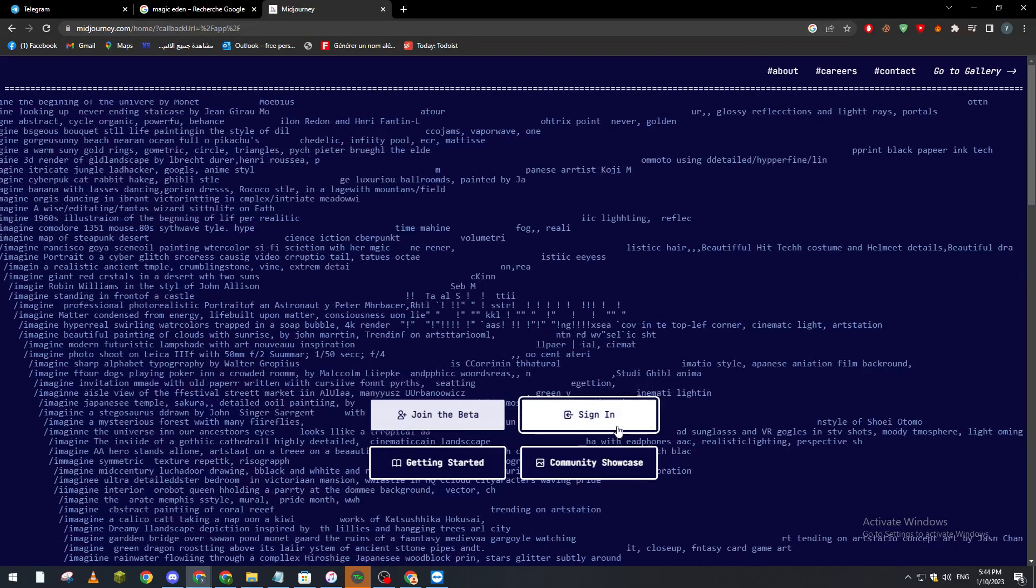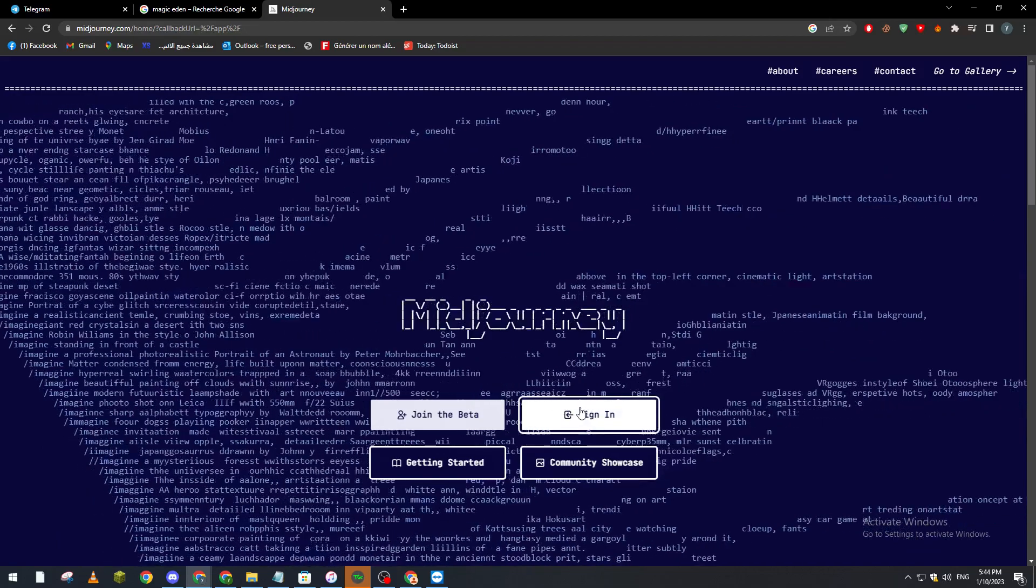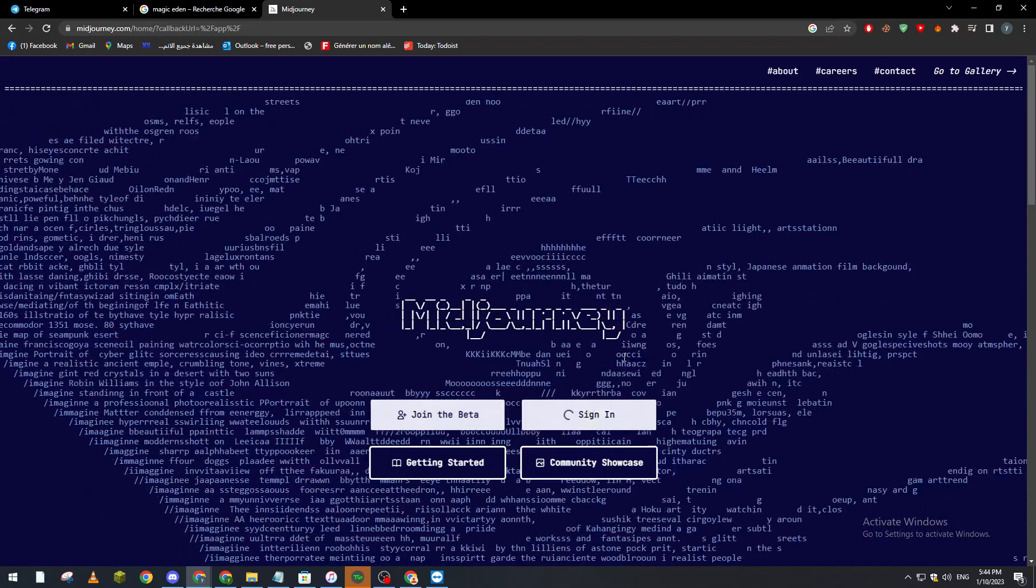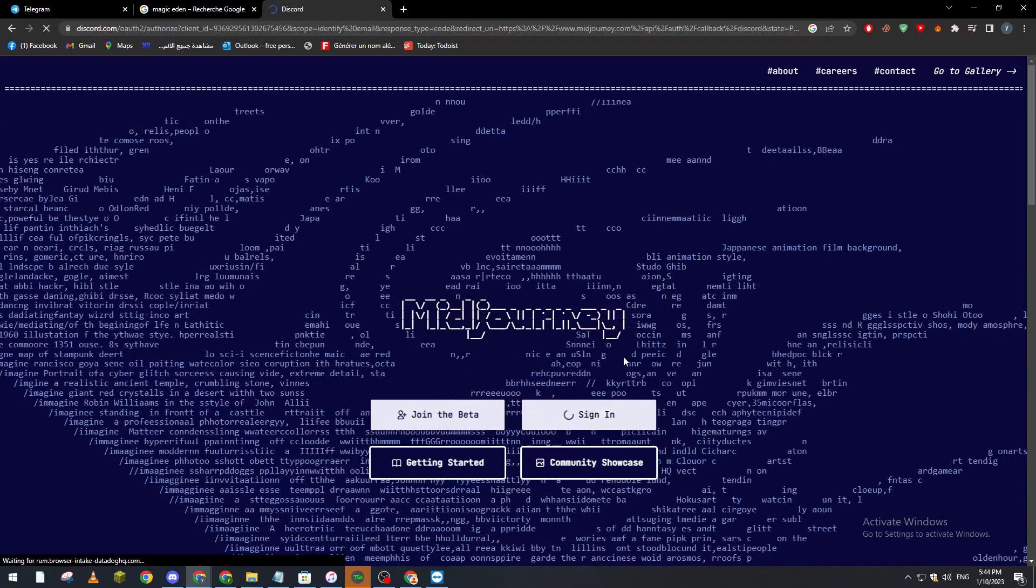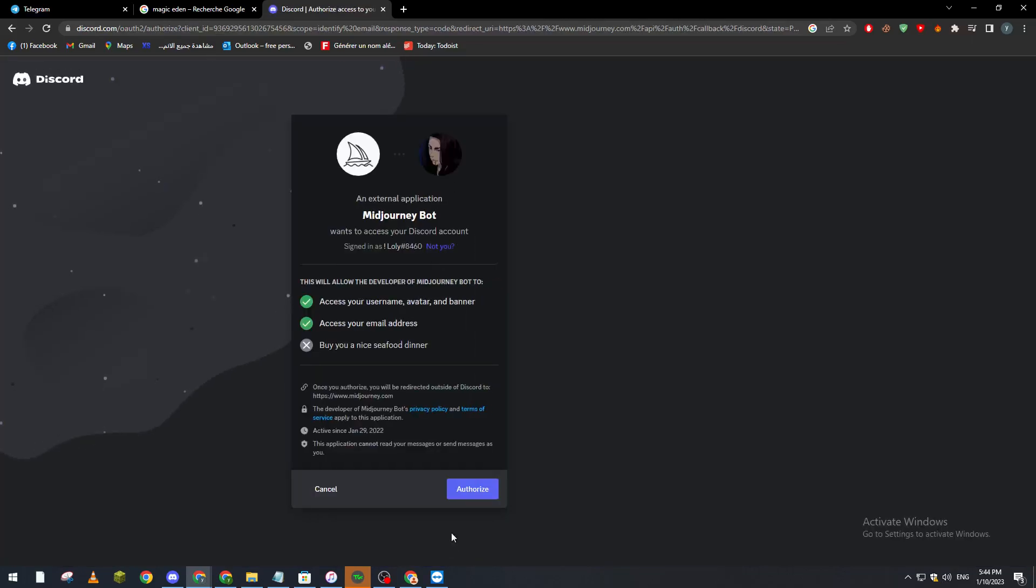After that we sign in. Let's sign in and wait a little bit. After doing so they will direct us to Discord, so we click